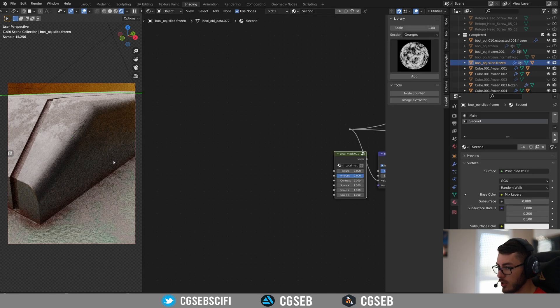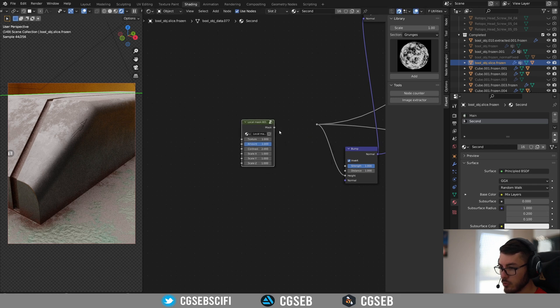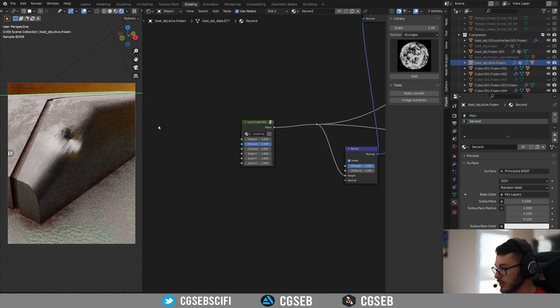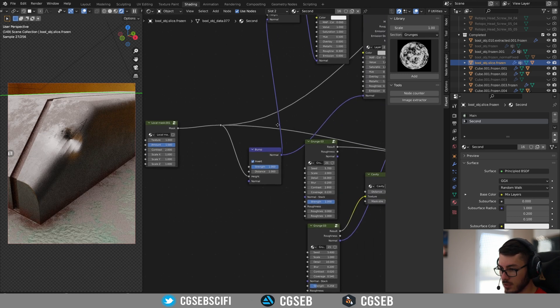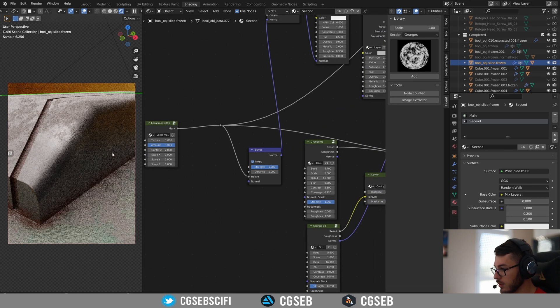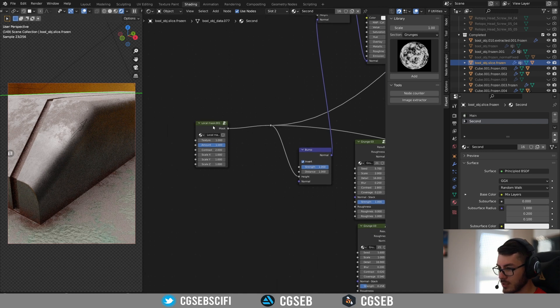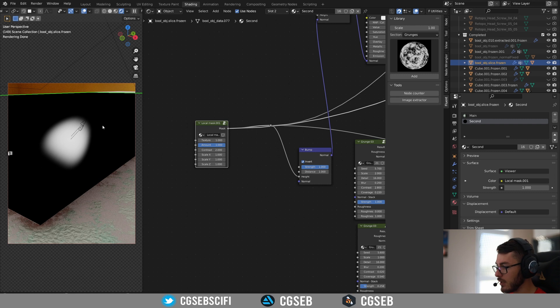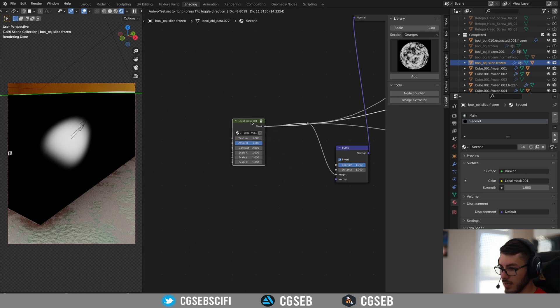And if we click again on the object, we now have a new node with the mask. So if I plug this here, this will create automatically, let me unplug this, this will create automatically a mask that is round and faded on the borders.